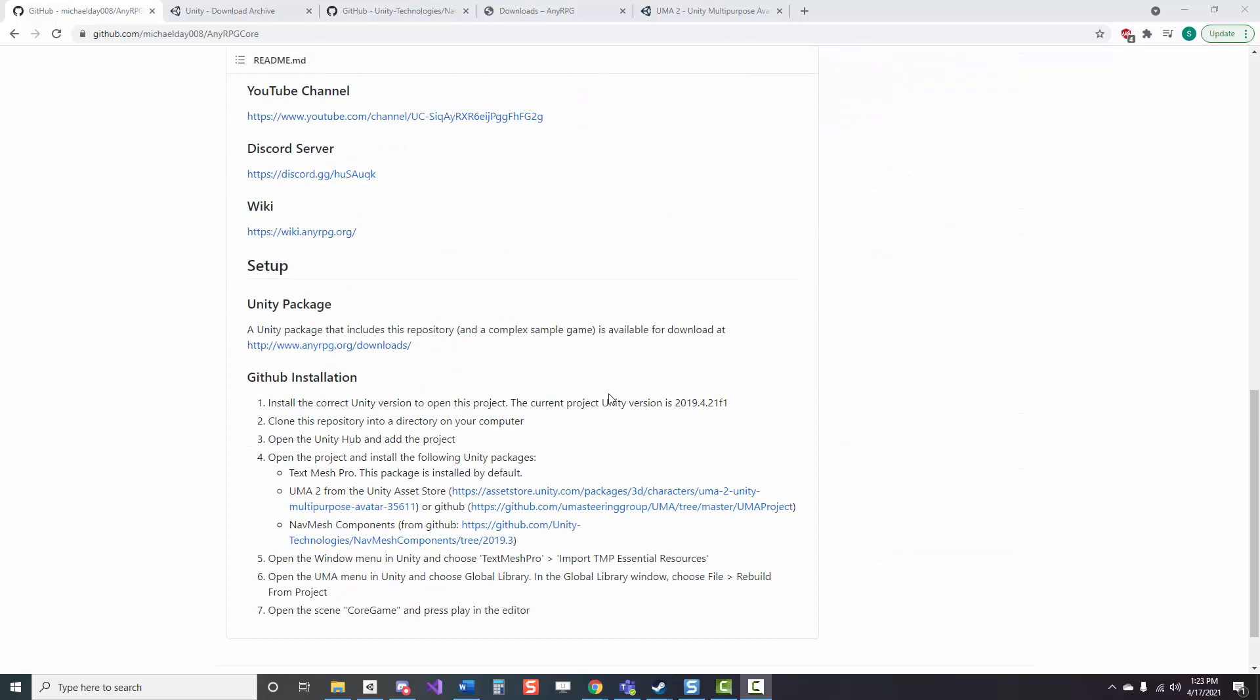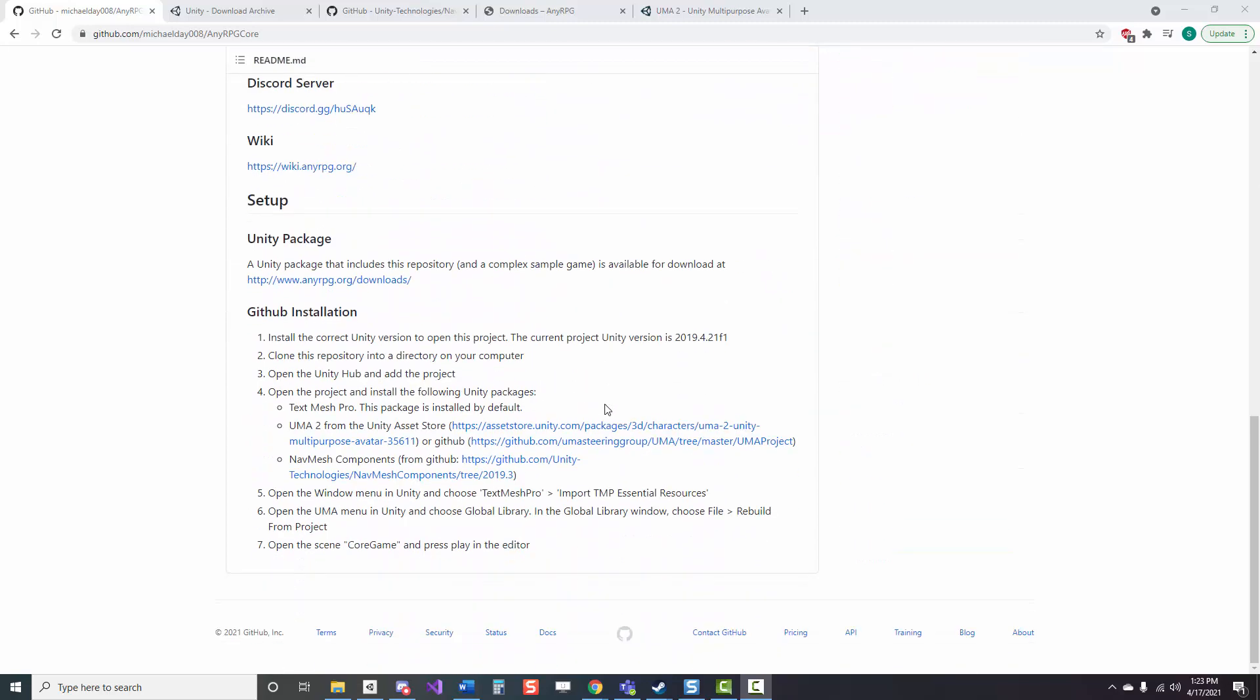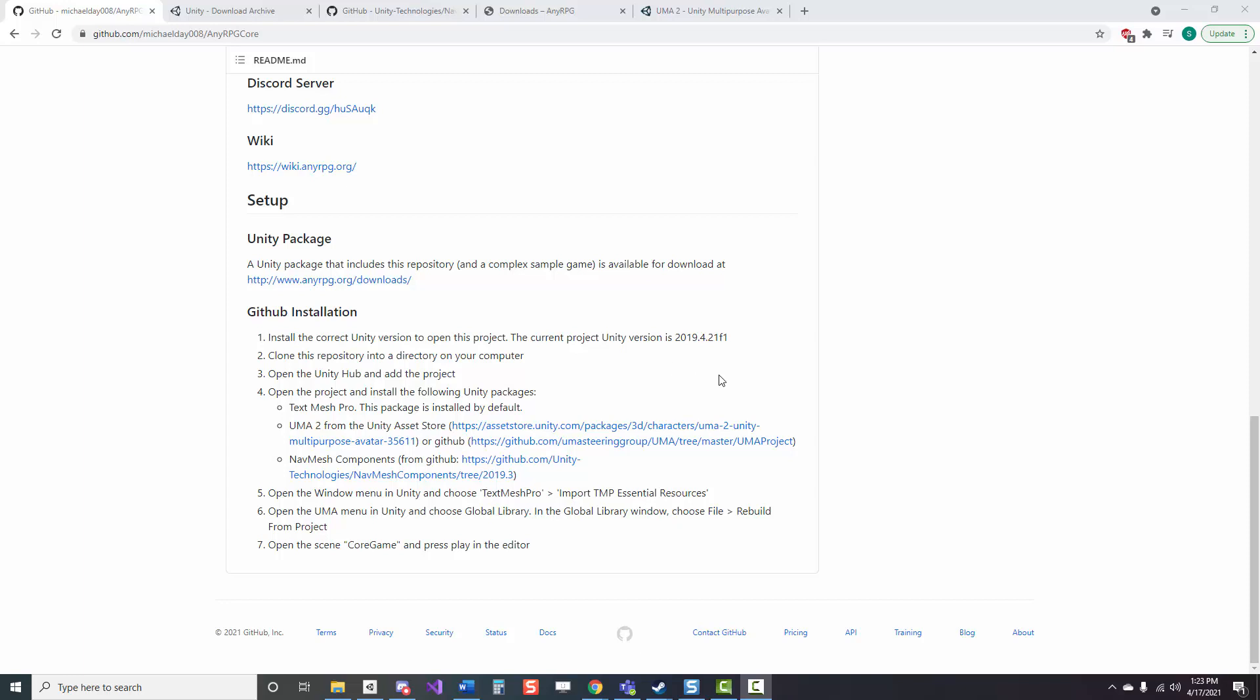Hey everyone! Today I'm going to be showing you how to get started with NERPG for Unity. We're going to begin on the official GitHub page, where there are already a set of instructions for how to get things running, but if you're someone like me who maybe has a little bit of an easier time following along with somebody, then this video is for you.